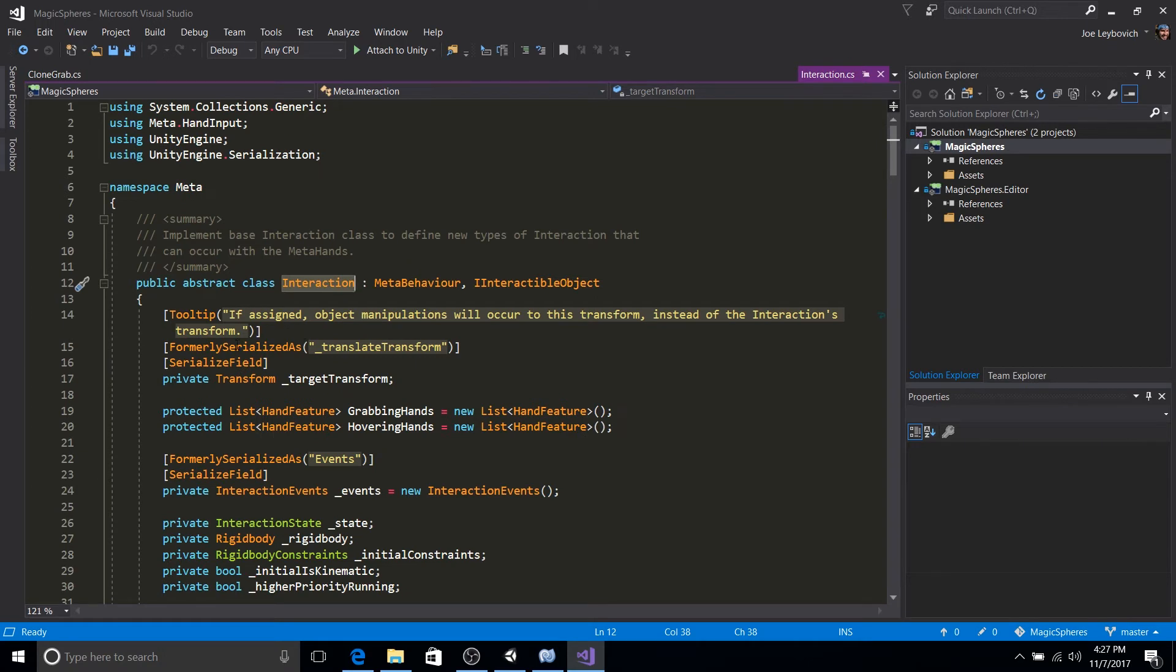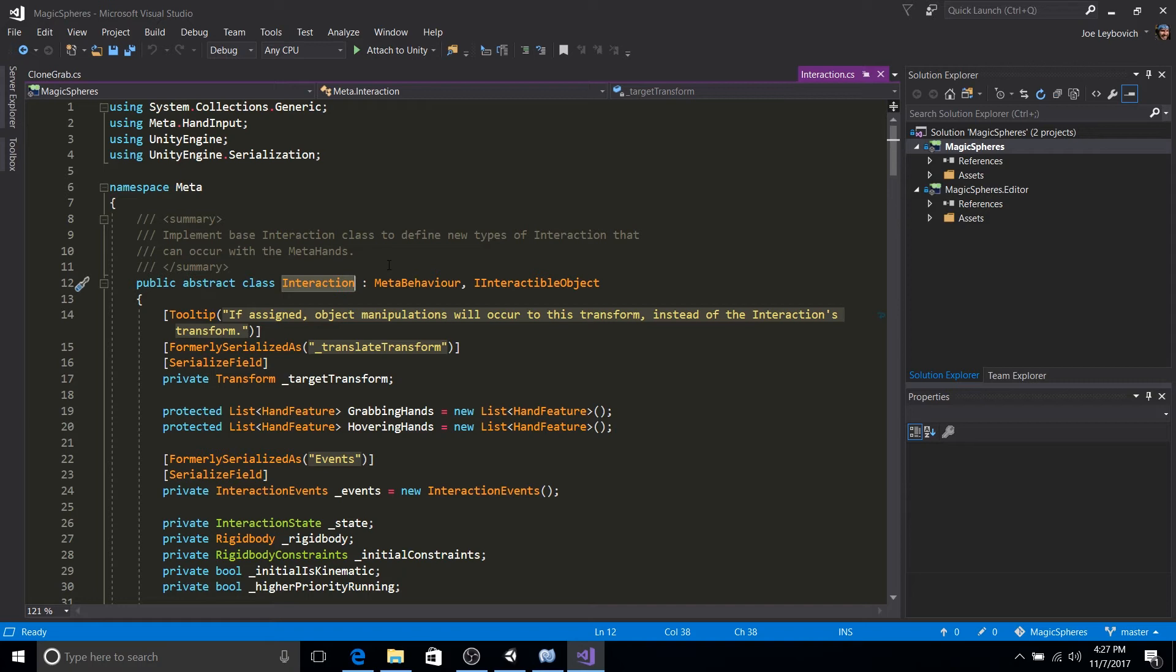So interaction is the base class for all the different interactions of the Meta SDK to utilize hands for grabbing and dragging, rotating, scaling, all that fun stuff gets derived from the interaction class.